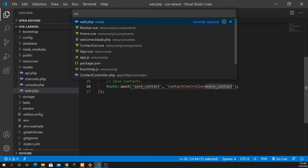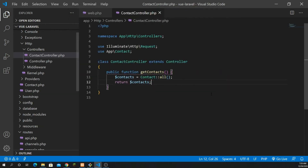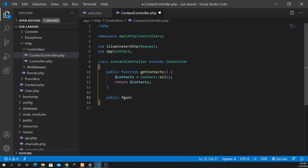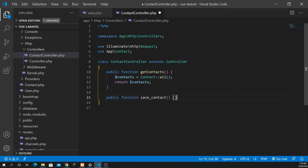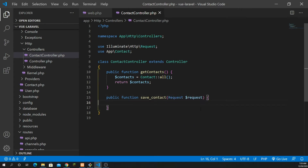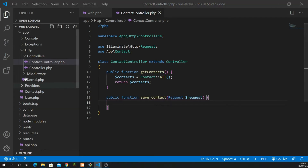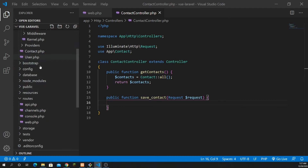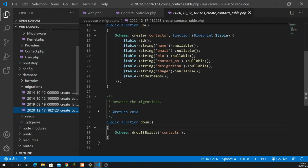The method name I'm happy with is 'save_contact' as well. Copy that method name and go inside the ContactController. Just after the get request method we already created, down here I'm going to create the 'save_contact' method. We need to pass the Request object here because we are submitting data. Inside this method we have multiple fields.